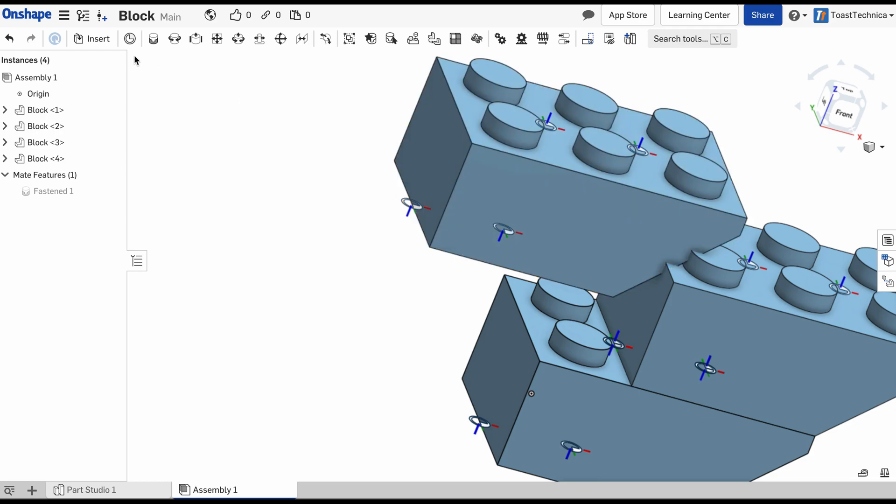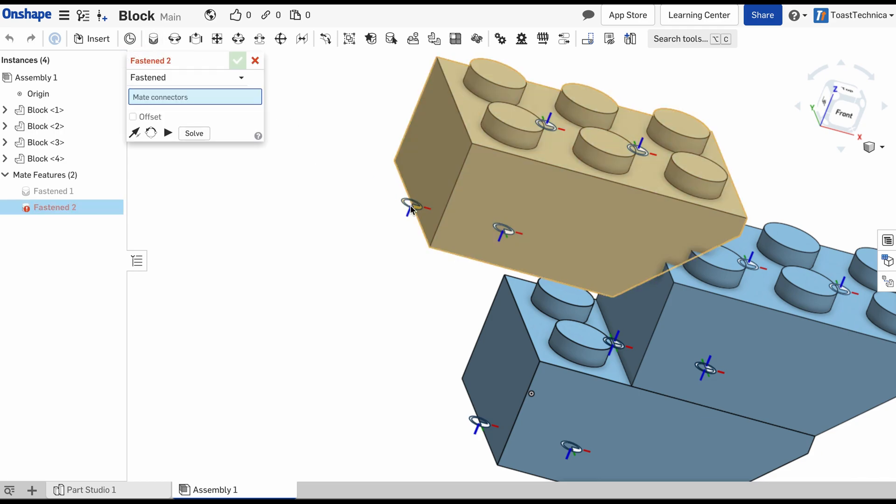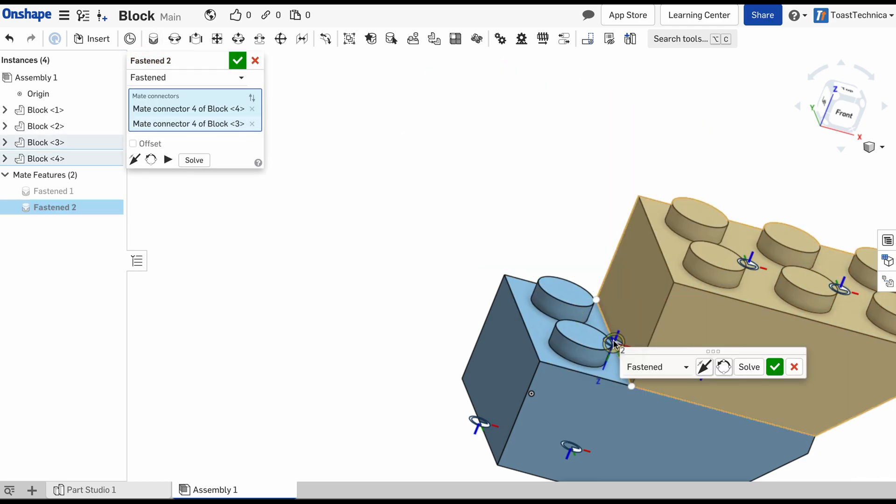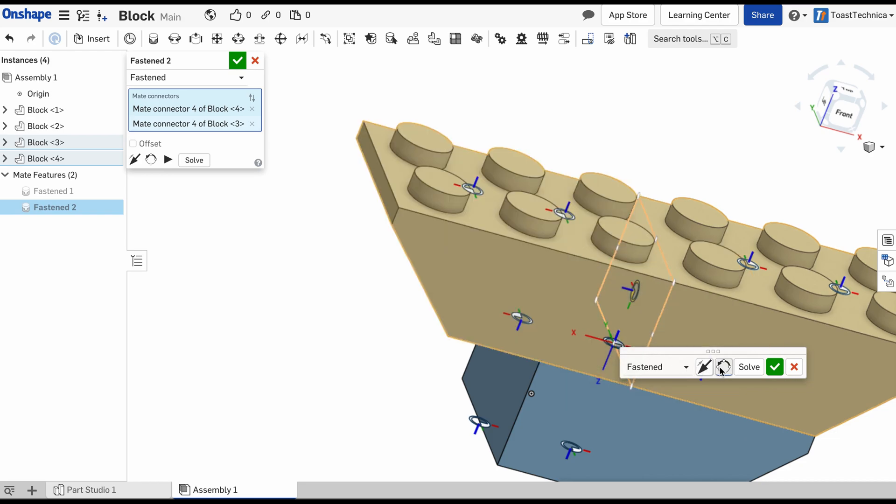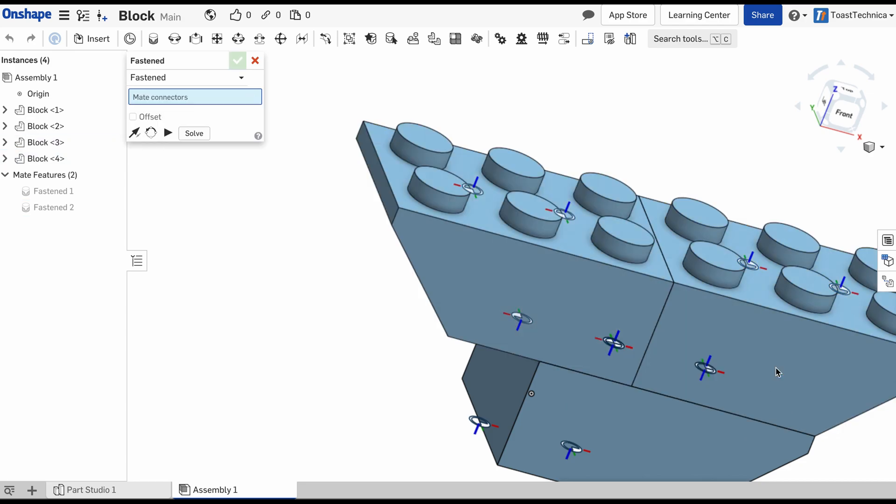And now we can use those two mate connectors. This one and this one. And we'll rotate those in place. And there we go.